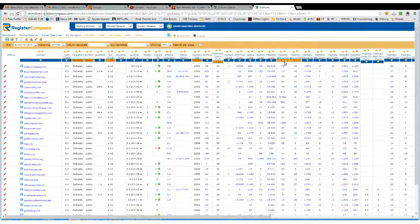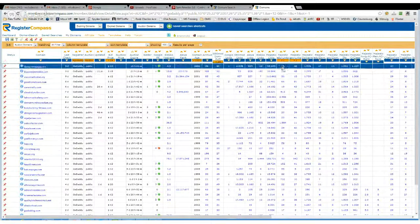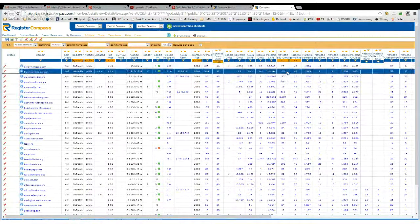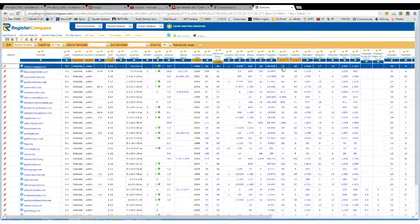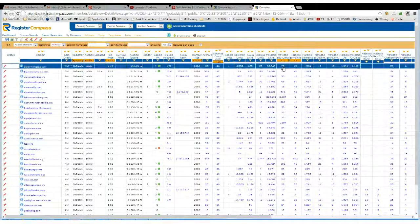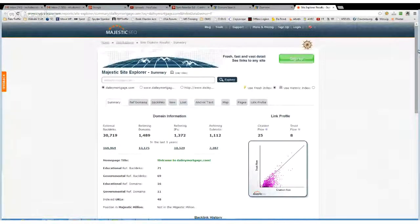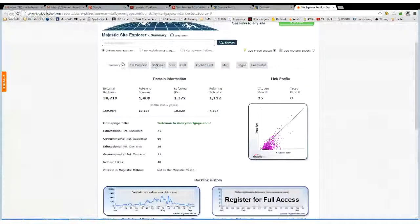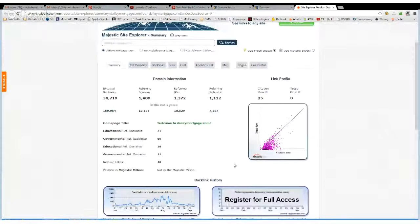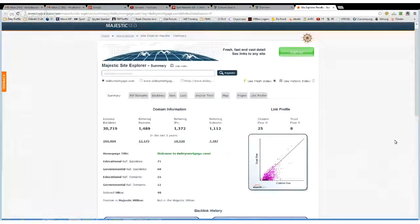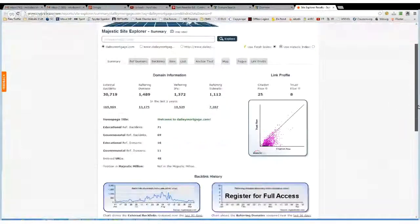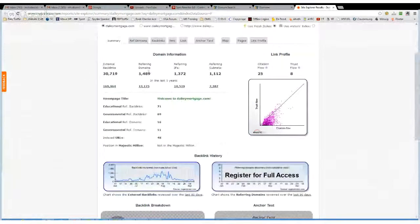Or, if you use Majestic, you can get all the details here, so if you just click on this, it'll take you to Majestic, and it'll give you the basic information if you haven't signed up. If you have signed up, then it'll obviously show you a lot more information.